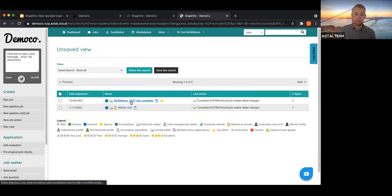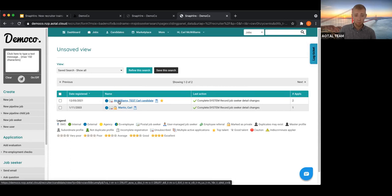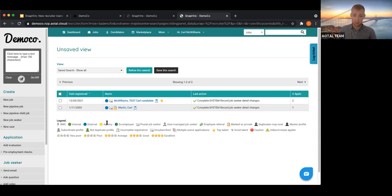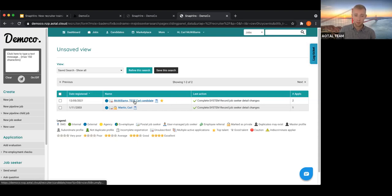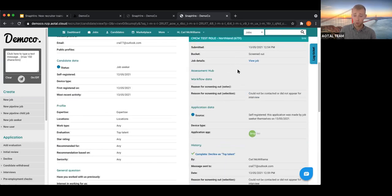Before you even click into a candidate's profile, you can get a lot of information from the list view. A blue dot means the candidate is external, a green dot means internal — someone currently working for the organization — and yellow indicates an agency candidate. This legend is customizable and we can create other tags for you. You can also see at a glance how many jobs a candidate has applied for.